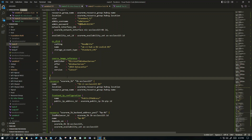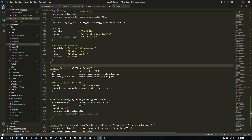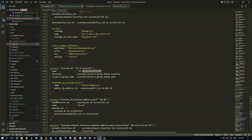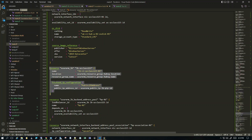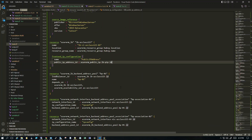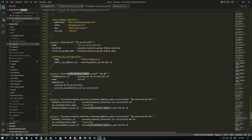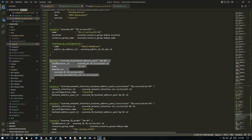I've created the load balancer with a name, using the hub resource group, and simply assigned a public IP to it. The next complex part is creating a backend pool. When creating a backend pool you assign it with the network interface card of your VM. Alternatively you can add a static IP, but my VMs have dynamic IPs.